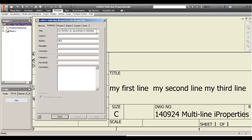I thought about it and the only multi-property field is the comments. And I've used comments before for putting revision notes and for putting product specifications on, say, a purchased part like an electric motor.